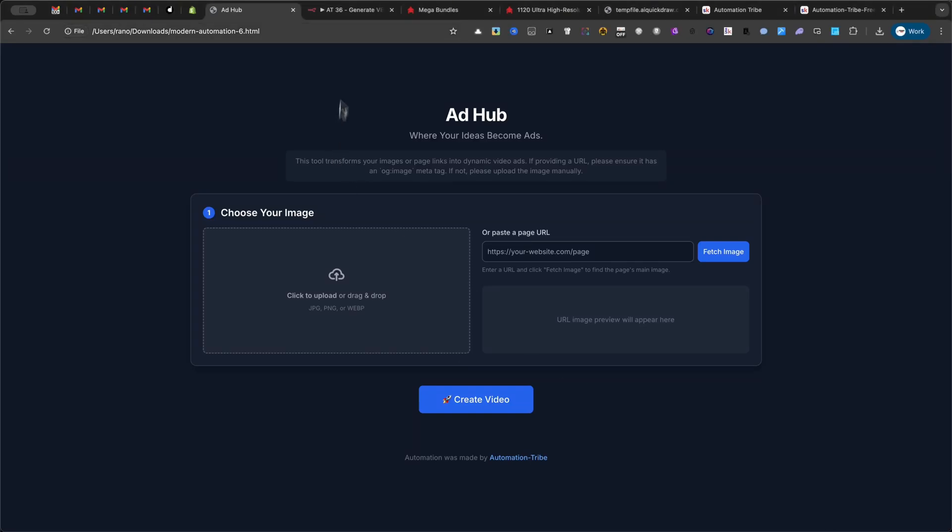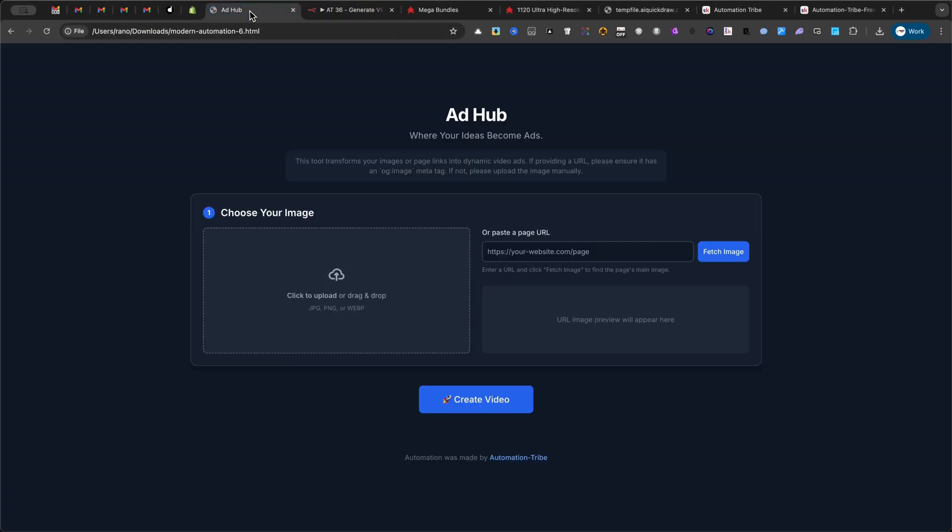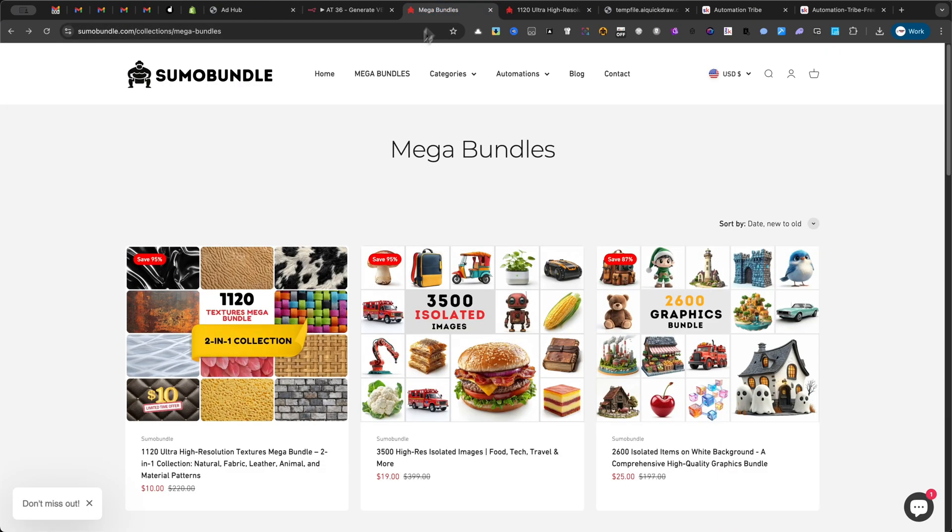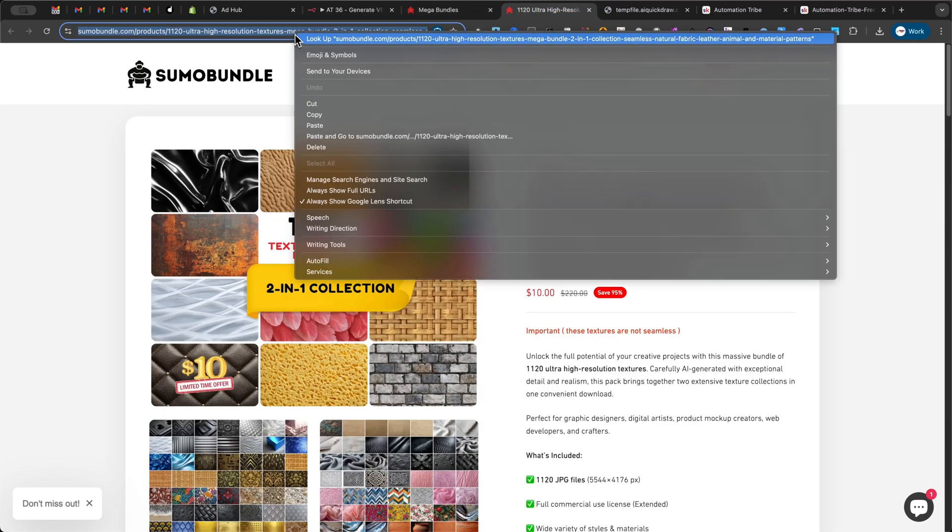Tired of spending thousands on video ads? With my automation in this simple yet incredibly powerful interface, you can turn a single image into a cinematic ad faster and cheaper than your morning coffee. Let me show you how.